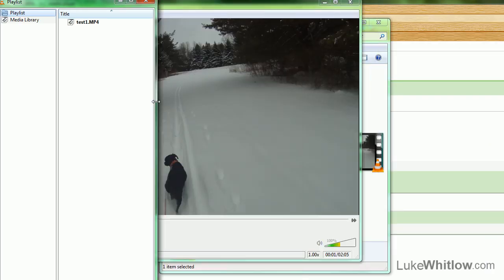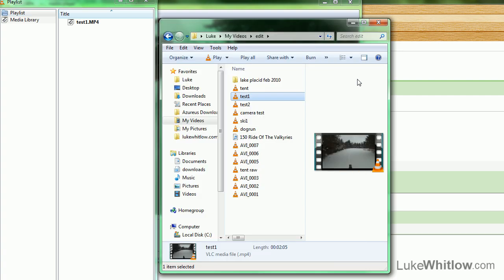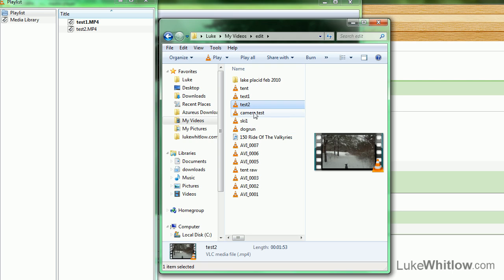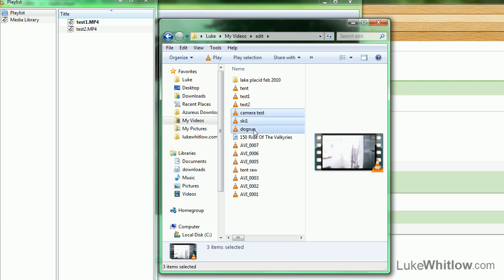Once you have your Playlist window open, you can click and drag other files that you want to add, or you can do a Shift-click to select multiple files.